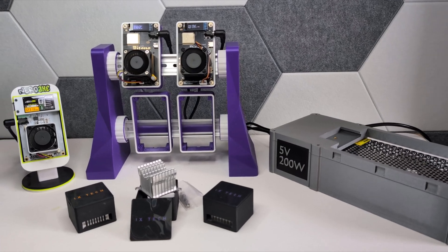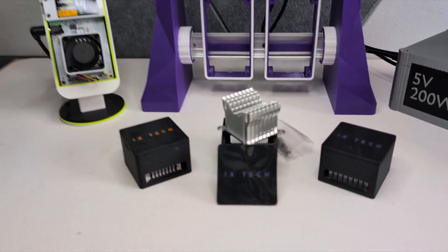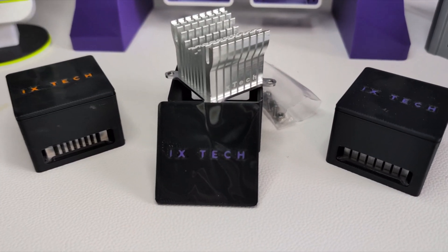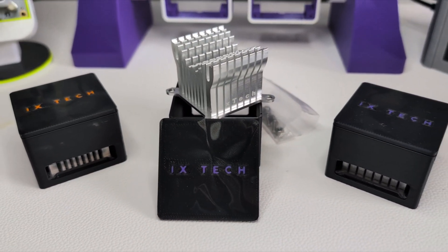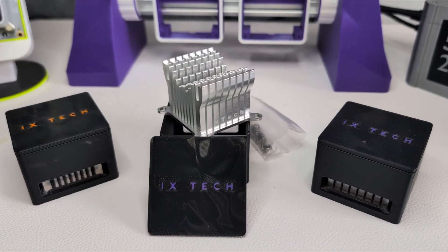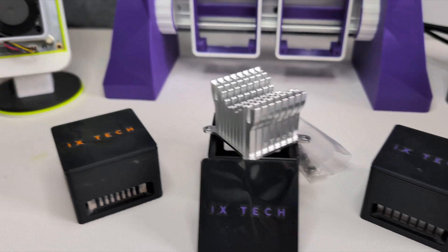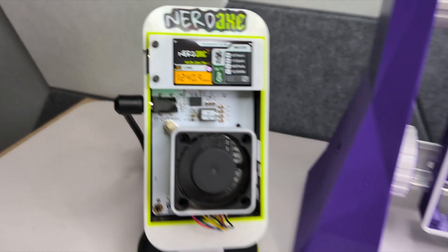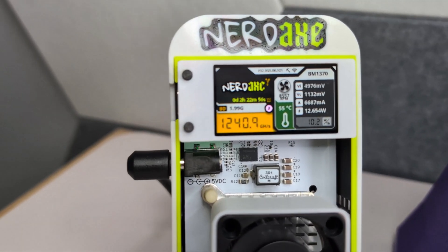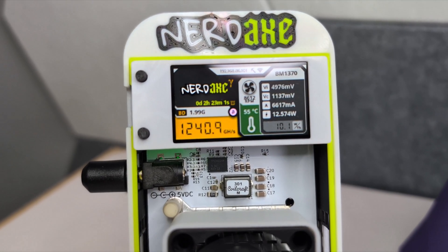All right, today we're going to be testing out the new El Mirage from ixtech. It ships in its own protective case to ensure it doesn't get crushed during shipping.